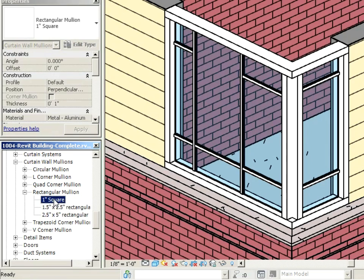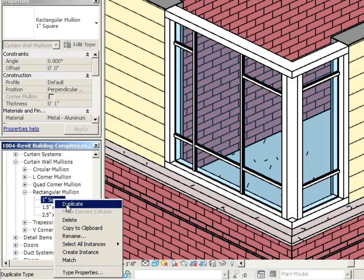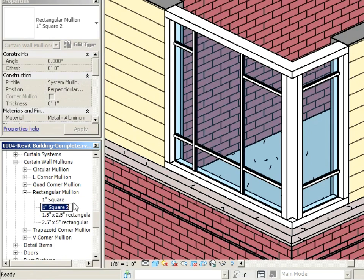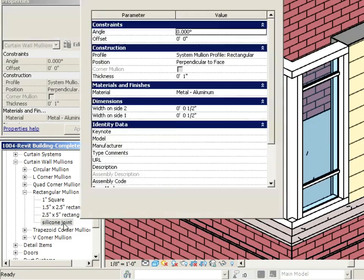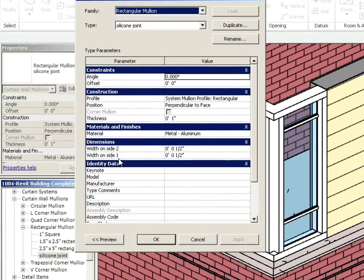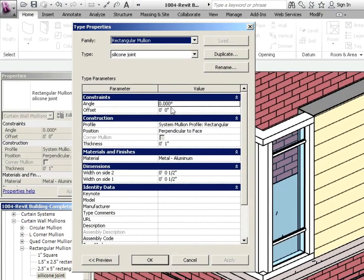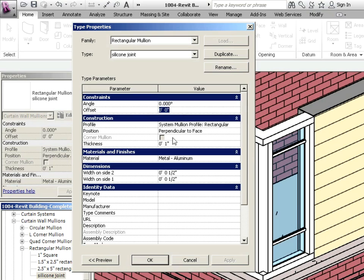If I right click on the square one, I'll duplicate it and we'll call this one silicone joint. Double click on silicone joint and now let's make it a silicone joint. Starting from the top here, angle, that's fine. Let's just go with the thickness, maybe just like a quarter inch thick. Now that's actually the depth. I think the panel was about three eighths. We can make it a quarter.